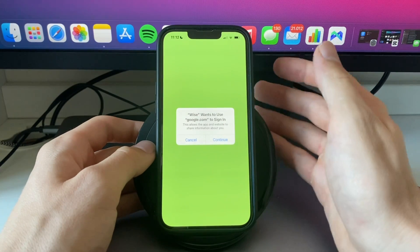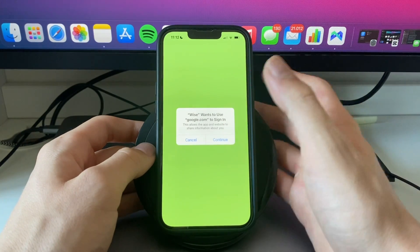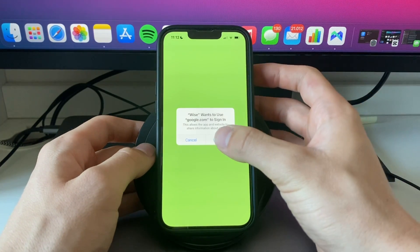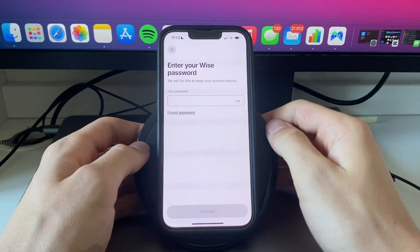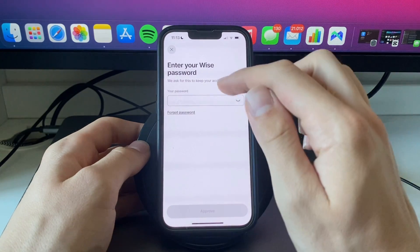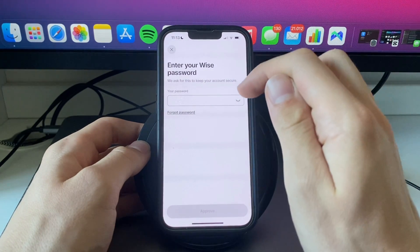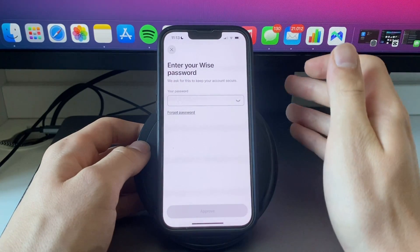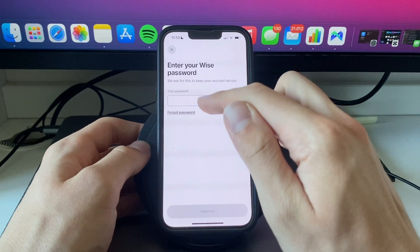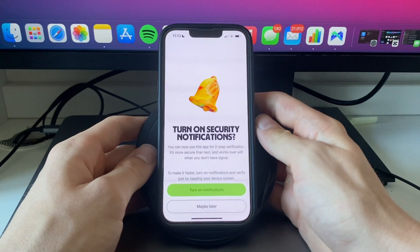It will say WISE wants to use google.com to sign in. Go and click continue. Now in order to log in I will need to enter my password right here.